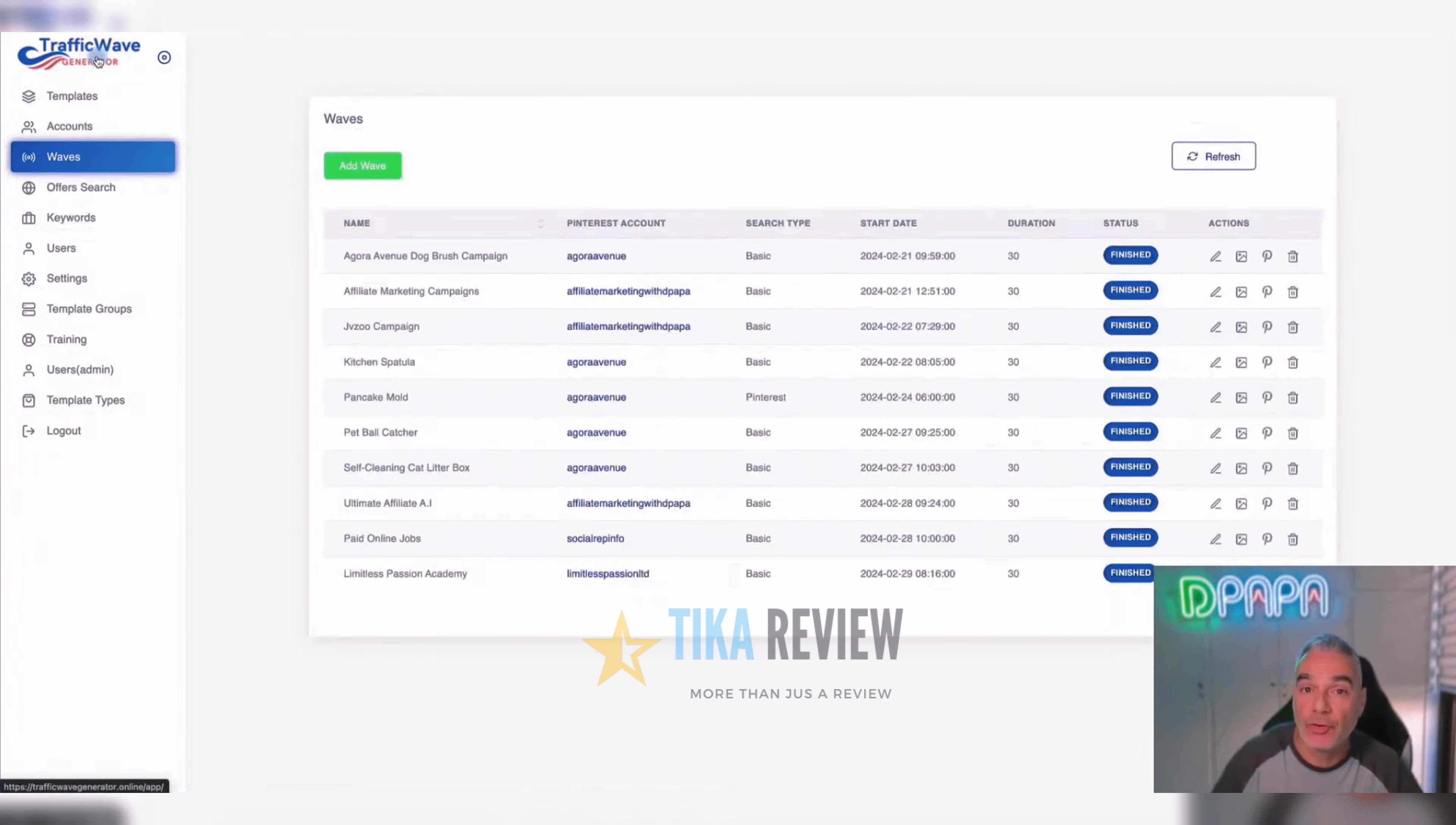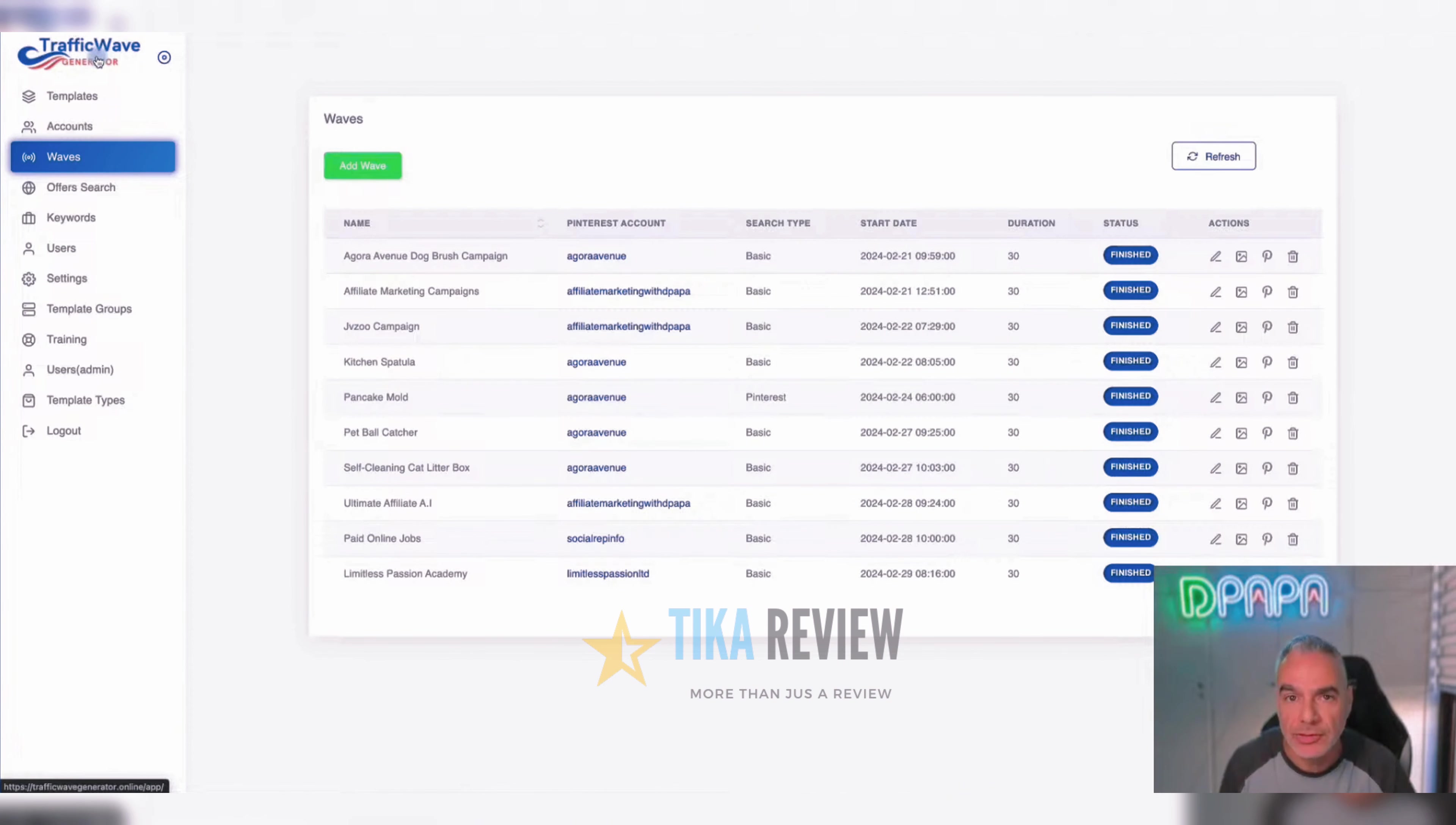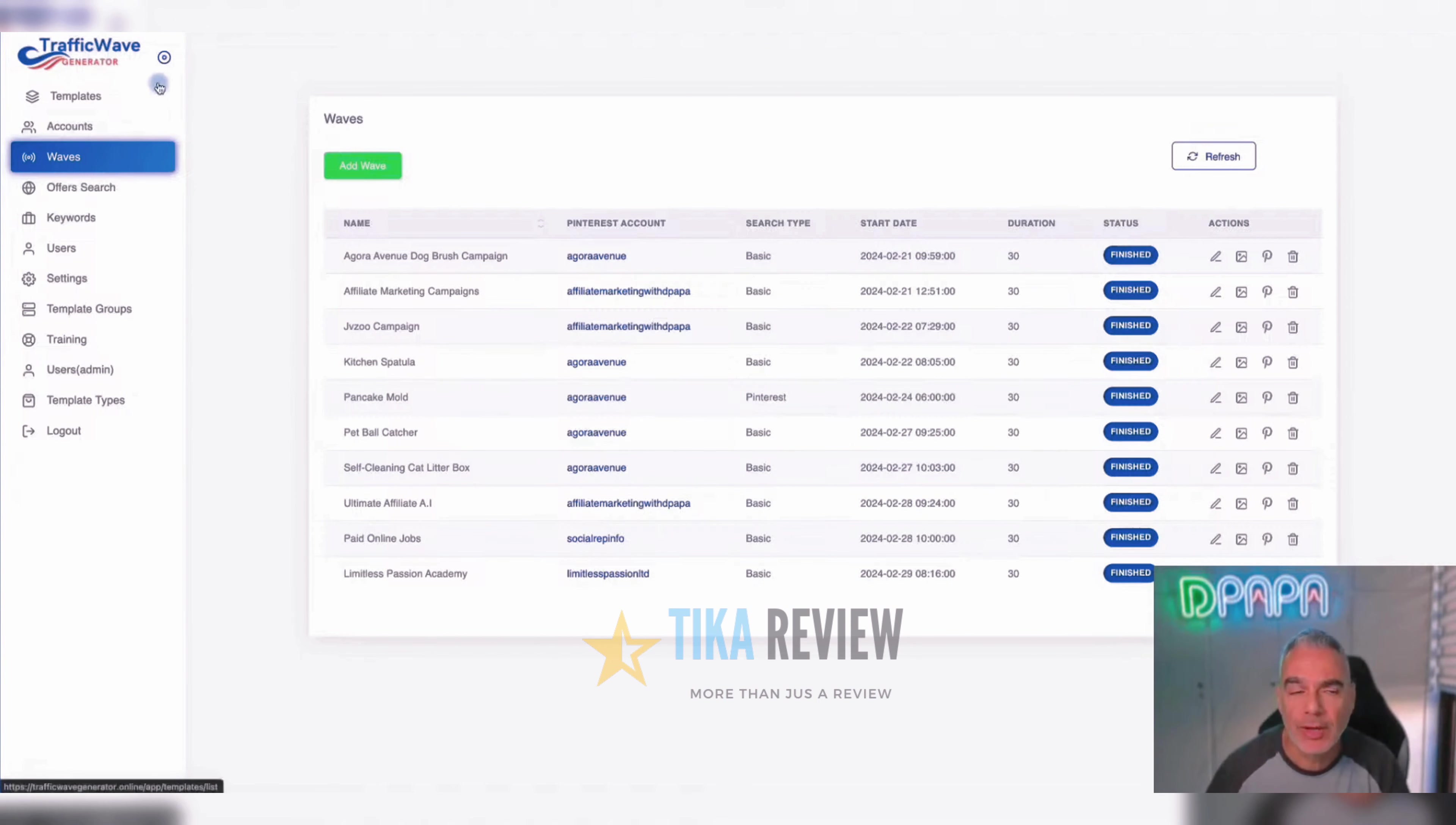So this is what Traffic Wave Generator does. It creates content for your accounts, for your offers. It creates content for 30 days, it schedules them with a click of a button, and it's all based on SEO keywords, products and affiliate links attached to your images, affiliate offer links or pages, opt-in pages, PDFs. You want to give out just basically everything. This is what Traffic Wave Generator does and more.